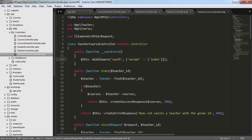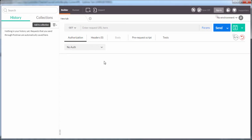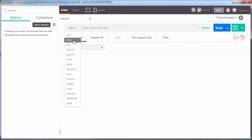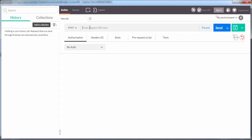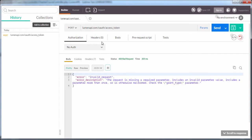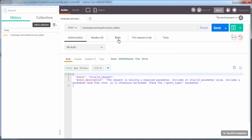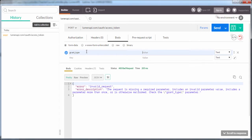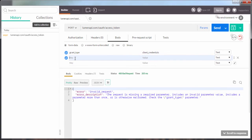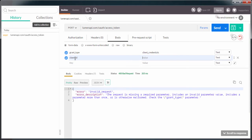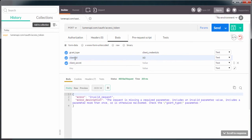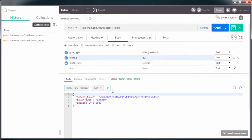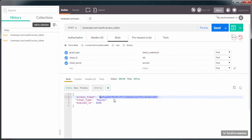Let's check if it is working. We are going to obtain an access token. In the body we have grant type as client credentials, then we have client id which could be id2 for example, we have the client secret which is secret2 for example. Send, and we have here the access token.